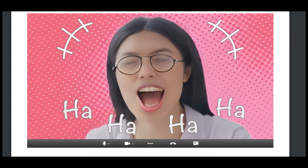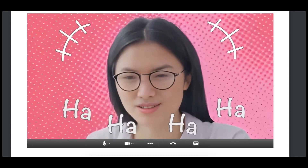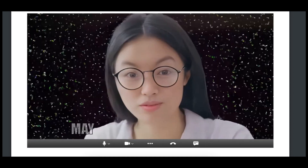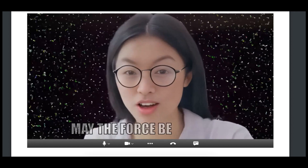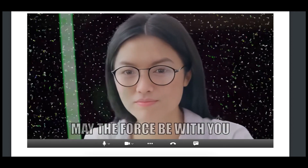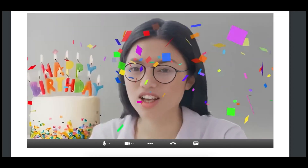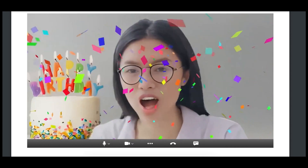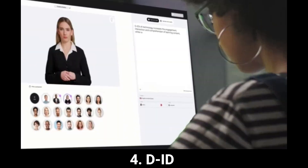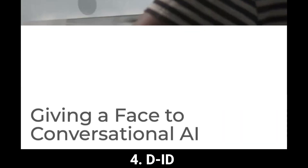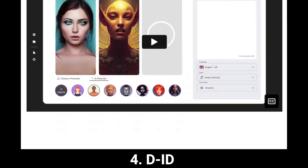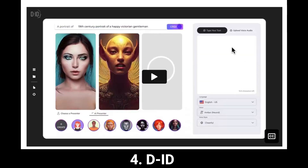Whether you appear more sad, angry, or crying, Expression Camera has a paid service but also comes with a free trial so you can test it out. Next on the list we have D-ID.